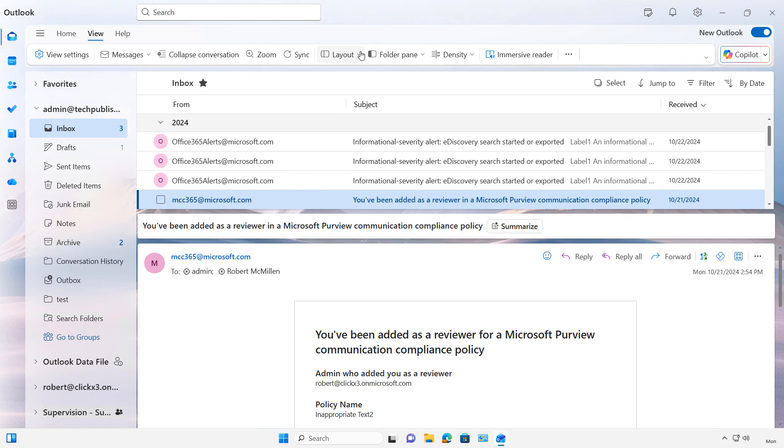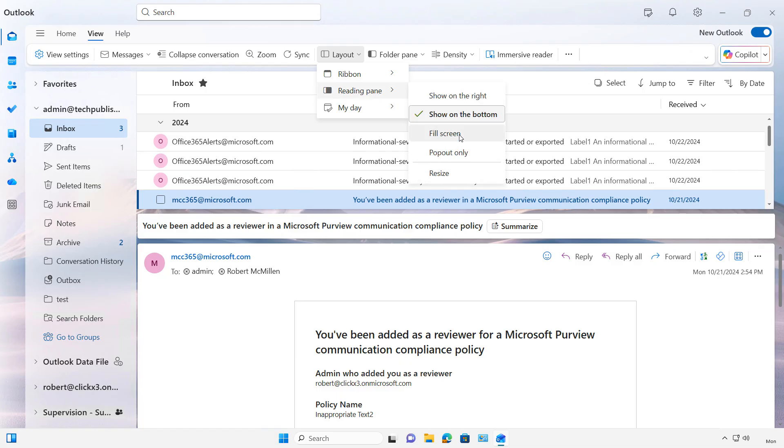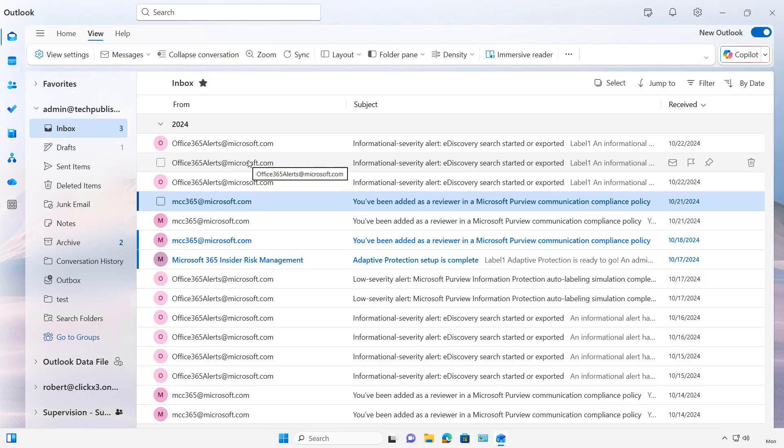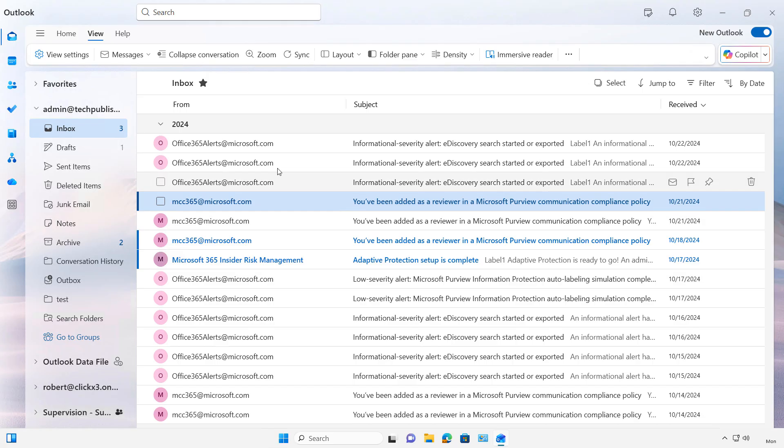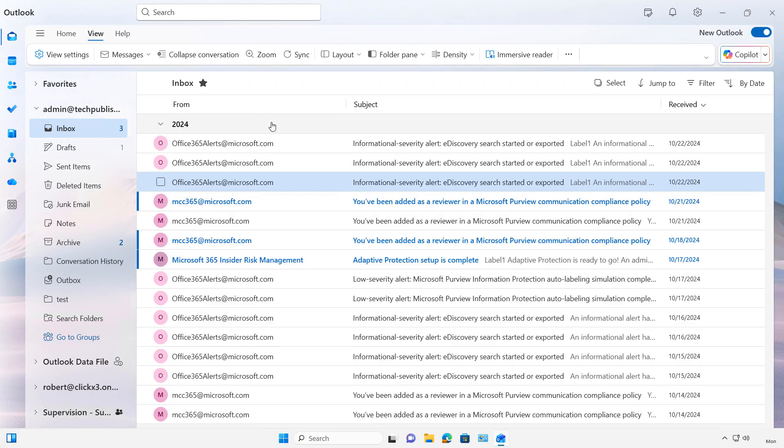Now I can also choose layout, reading pane, and choose fill screen. Fill screen is going to keep me from seeing the emails being expanded as I select each one. But if I click on it, it's going to open up and I can close it simply by clicking the X.